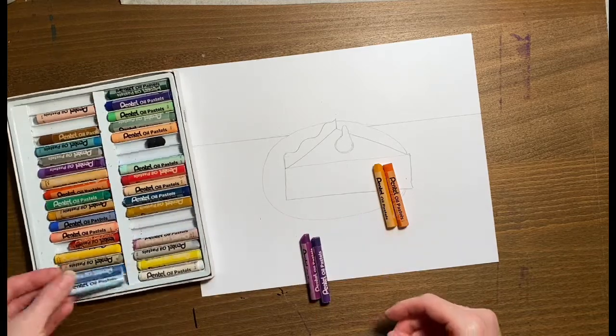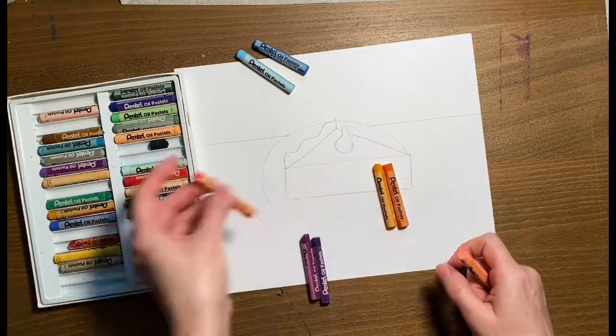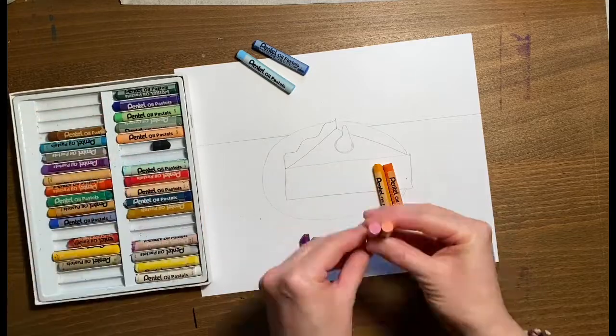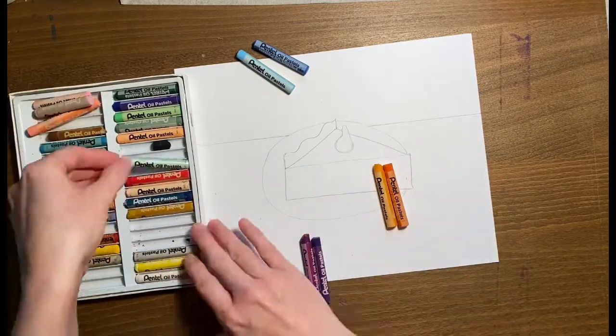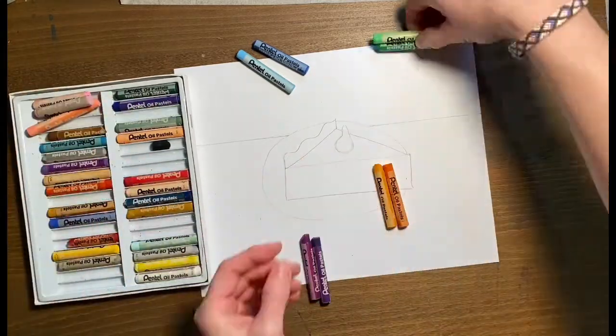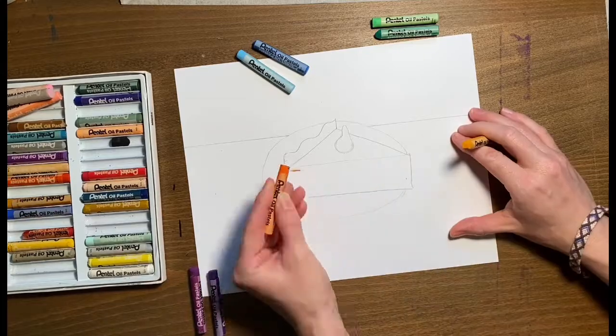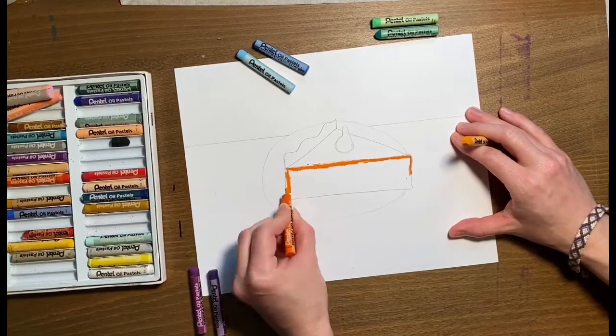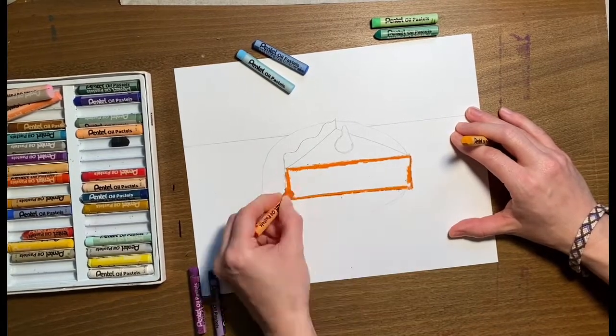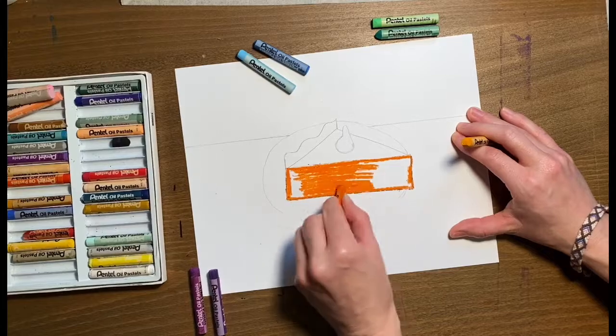So the pumpkin pie is orange. You're going to want a light orange and a darker orange. So one for the pie and then one for the pie's shadow. And then two colors for the tabletop and two colors for the wall behind it. The darker color is always going to be the shadow.